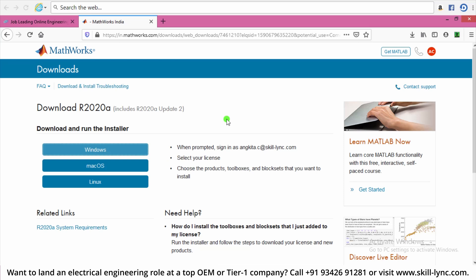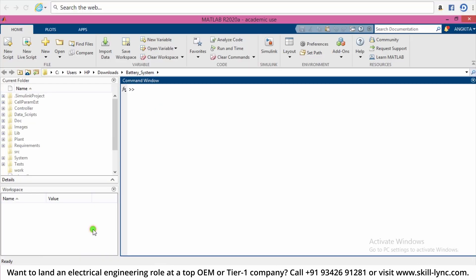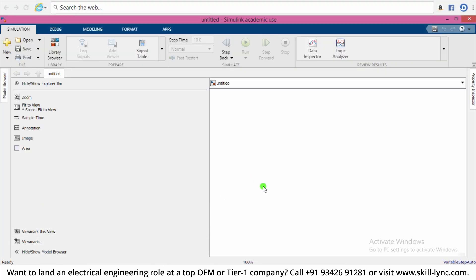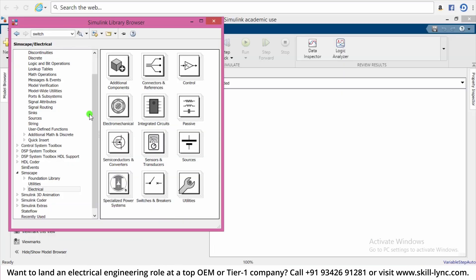After you are done activating, you can open MATLAB and this is how the MATLAB window looks like. Click on Simulink to open it. So this is the Simulink window. If you click on Library Browser, you will be able to see the toolboxes that are available in Simulink.